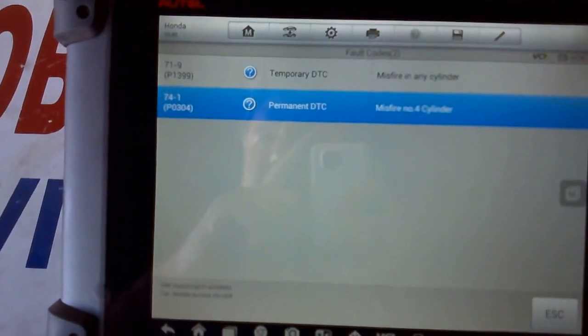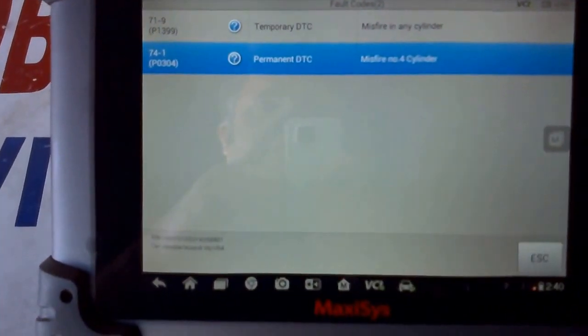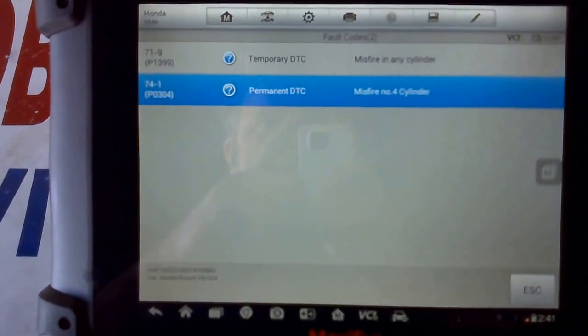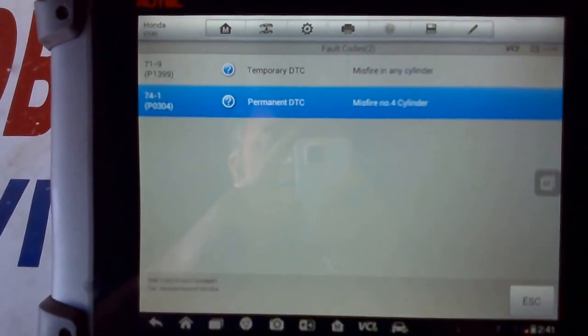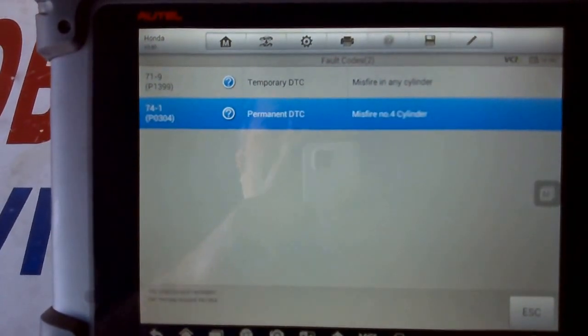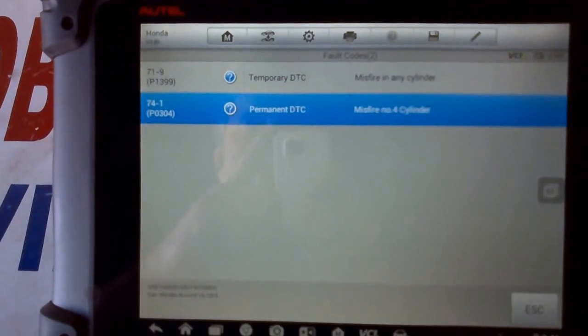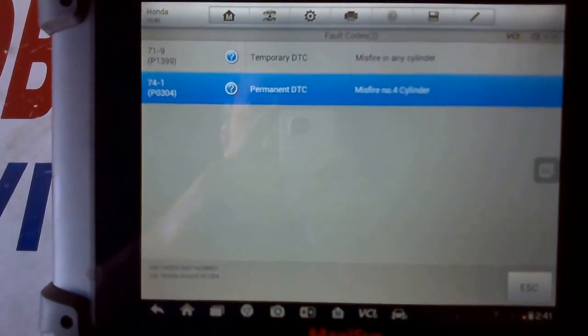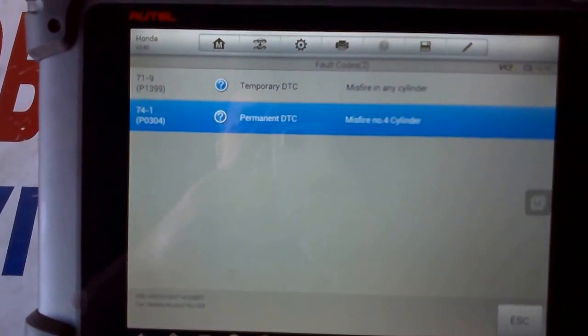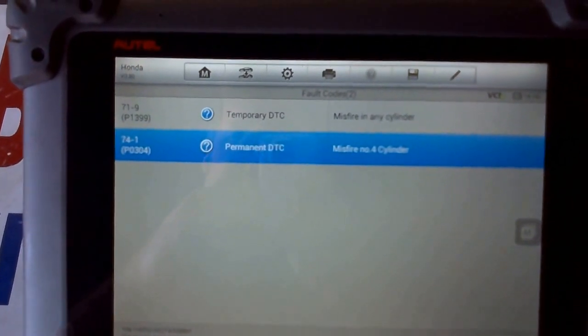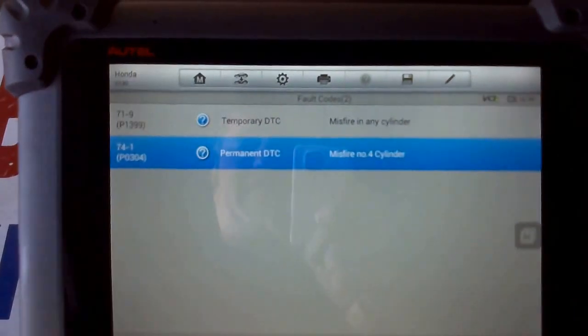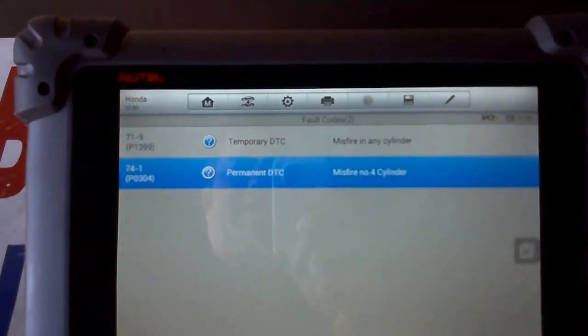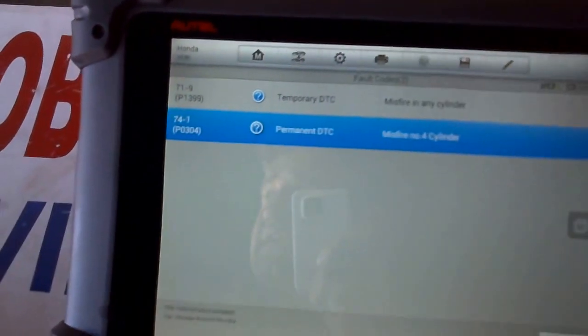The cat oxygen sensor voltage was 0.9 on bank 1 sensor 2, showing rich. So I tested the oxygen sensor to see if it's actually responding and telling the truth.